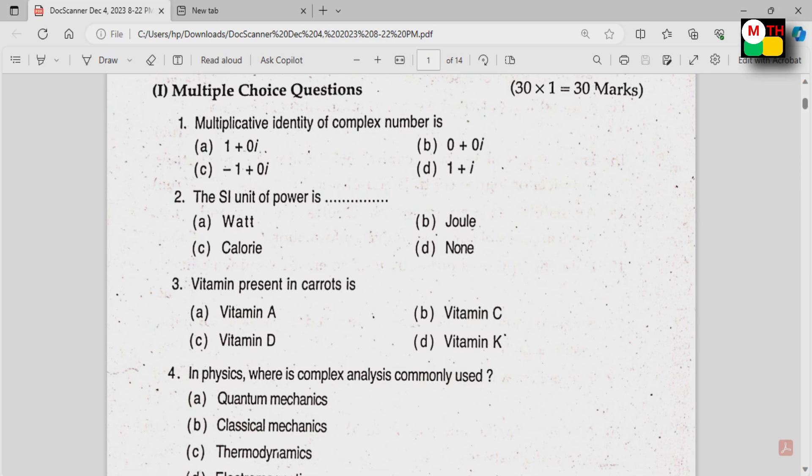Choose the correct answer. Then fill in the blanks. And matching — Unit 1 and so on down the list.